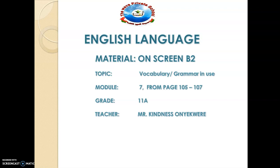From this video, we'll be discussing module 7. We will look at pages 105 to 107, under vocabulary and grammar in use. In our last video, we started this vocabulary, so in this video we are going to finish it up.